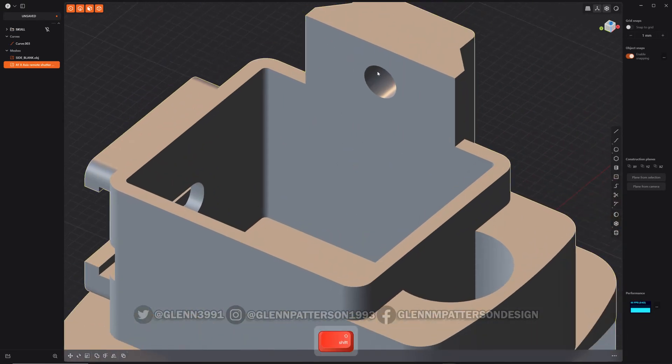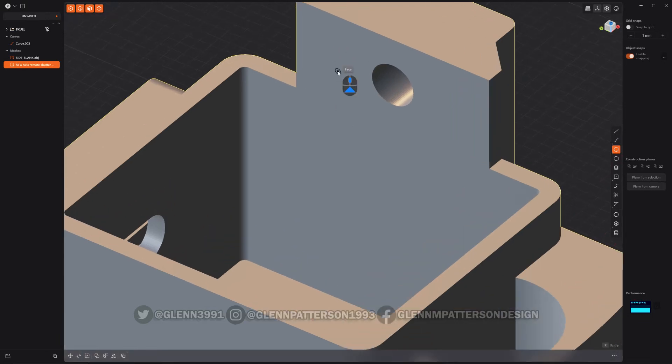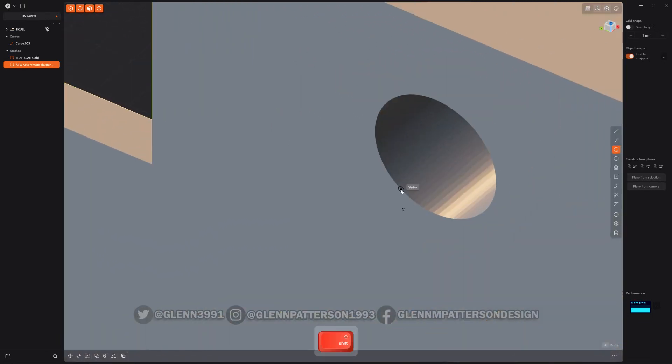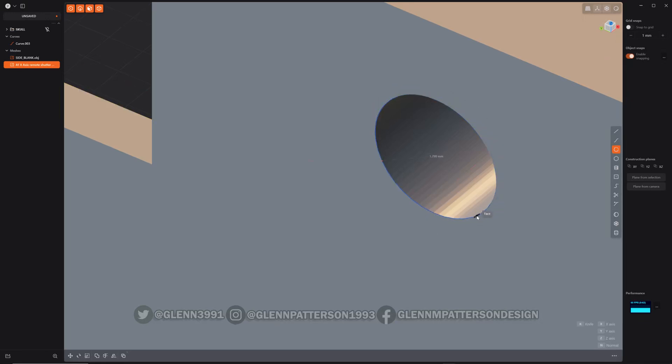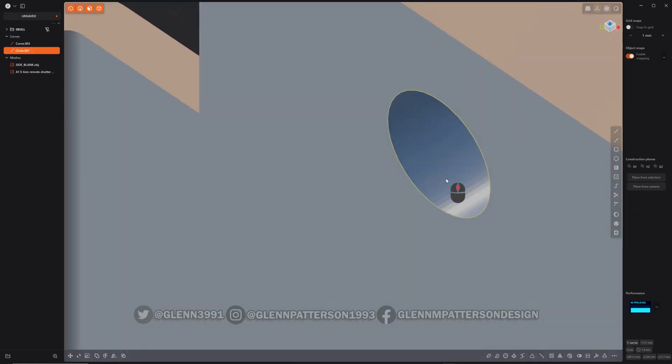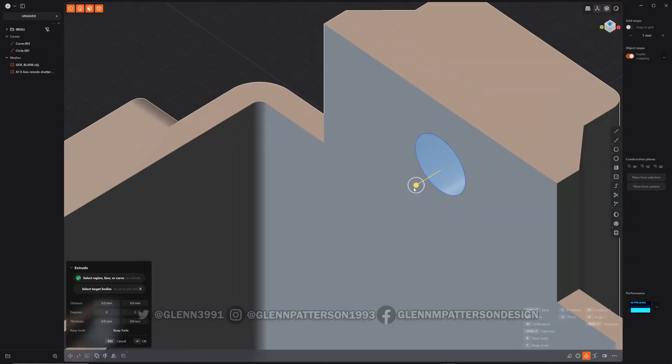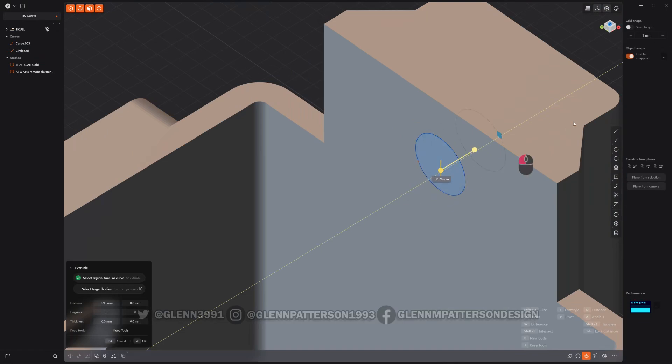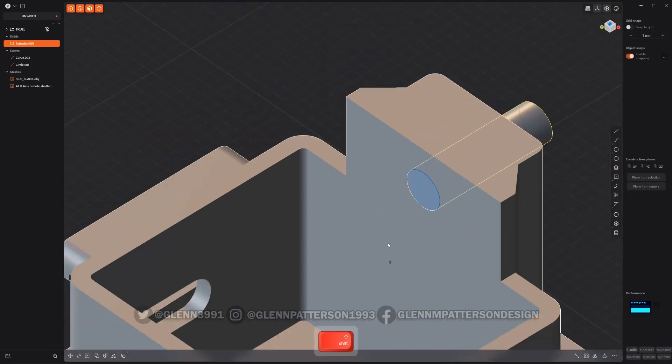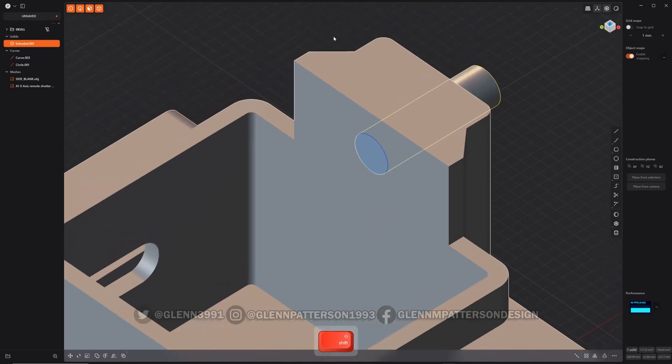Circles are kind of interesting. If you do three-point circle in here, you use the same methodology: find a vertex, find a second vertex, and then find a third vertex. There you go, you got a perfect circle that you can extrude and cut out of your mesh. Then it's just a matter of going through Shift A.